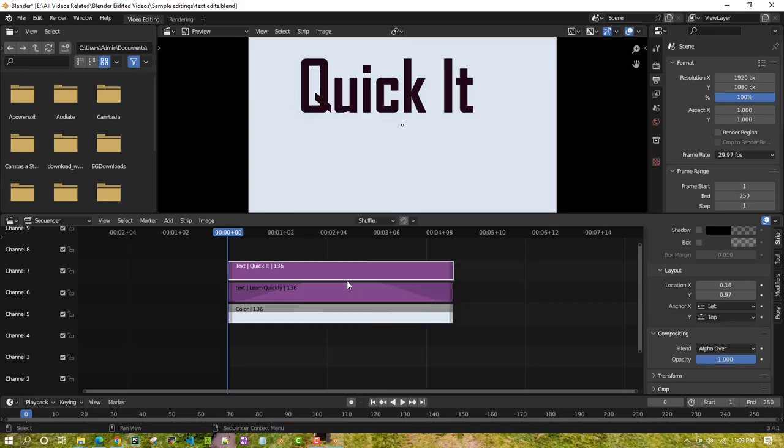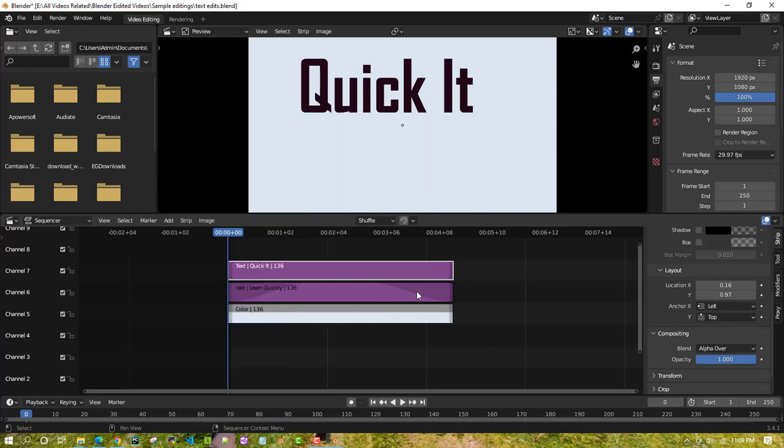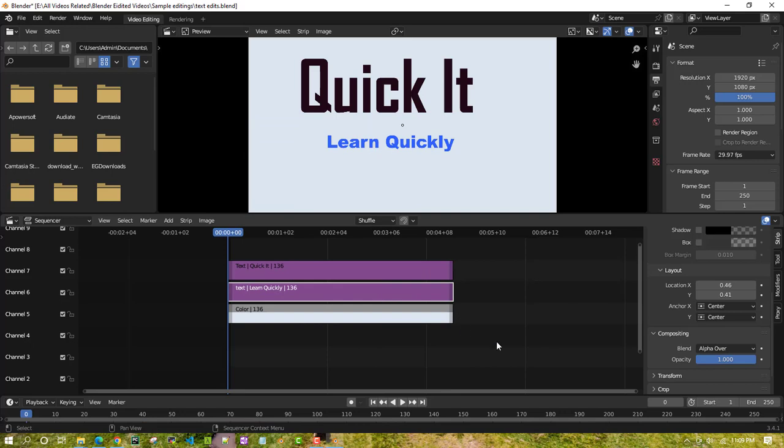You can just click this and then it goes off. And you can just select this clip as well and just remove clear fade. You can do this method and that's all.